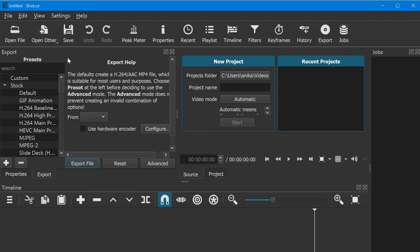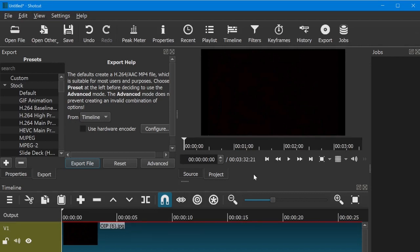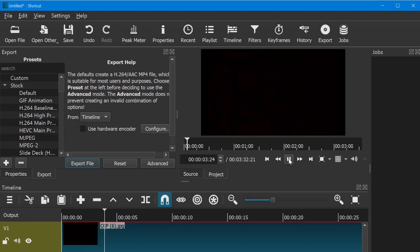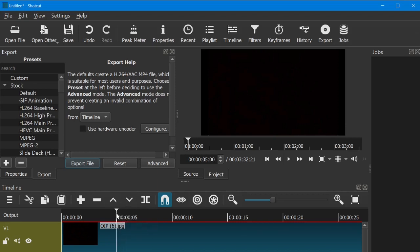Okay guys, as you can see I got my video clip. Now it's time to record my voiceover. It's just a video clip, nothing special — it has no audio — and now it's going to be time to add a voiceover.